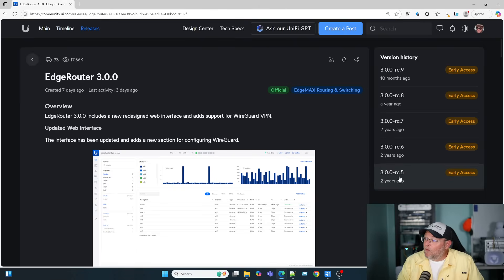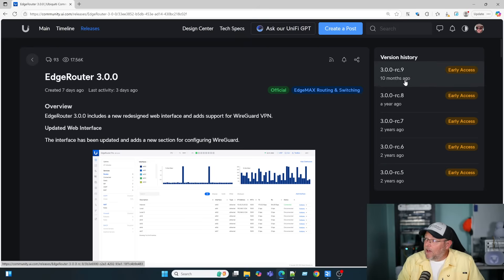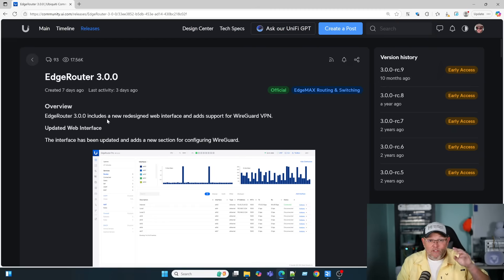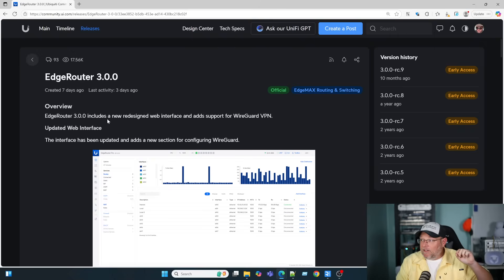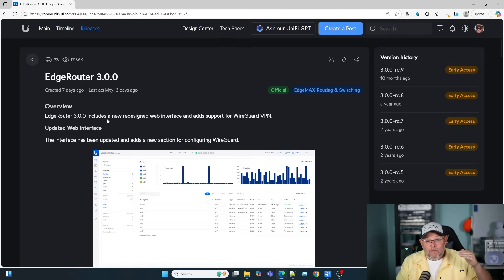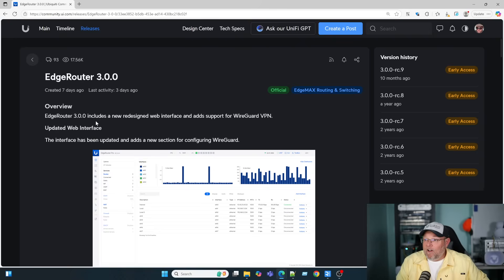EdgeRouter 3.0 is now official. Two years ago, we had release candidate 5. Ten months ago, we had release candidate 9. But now that this is official, I am going to do an upgrade video. And then we are going to finally continue down the journey of building our ISP.